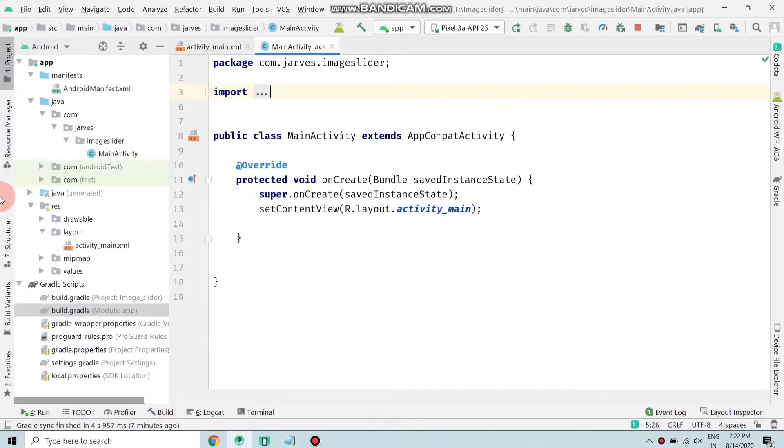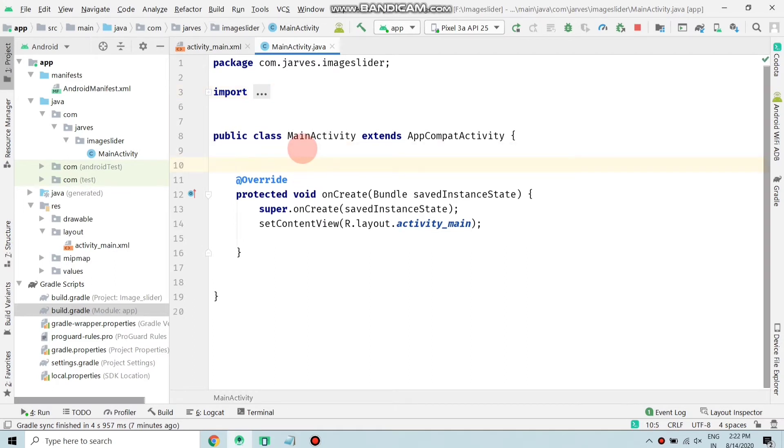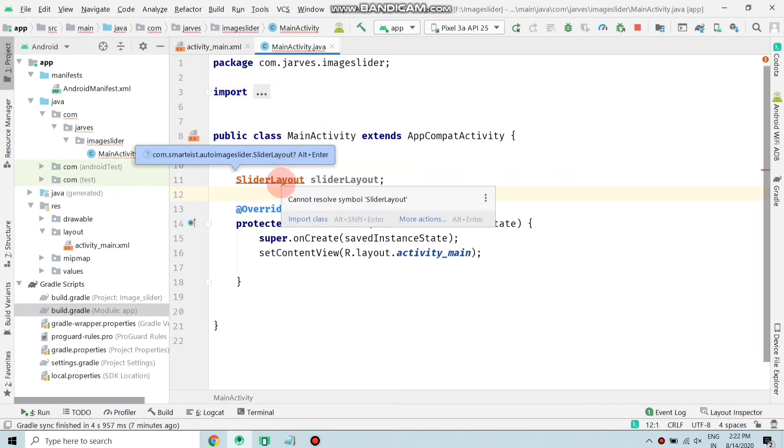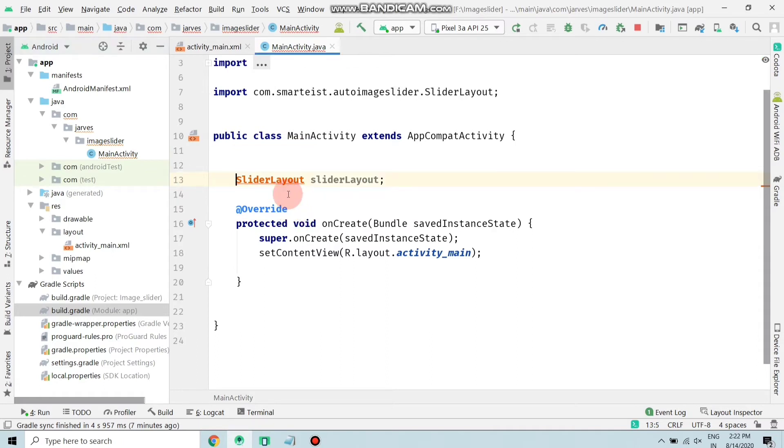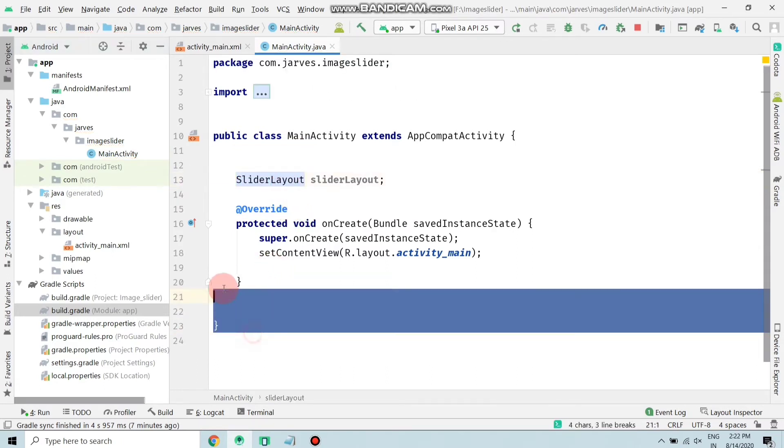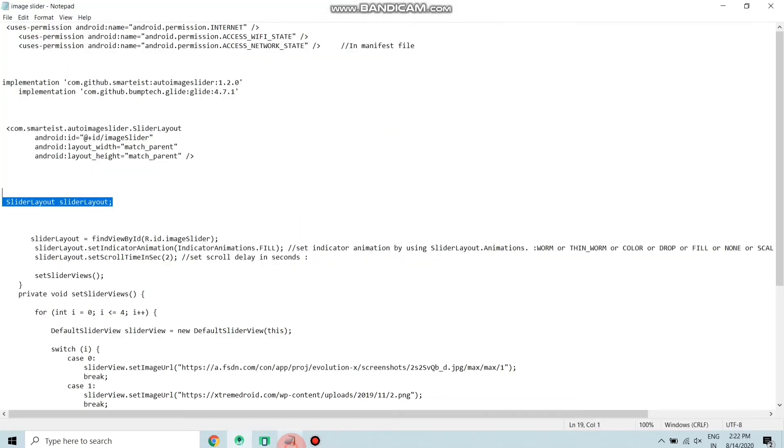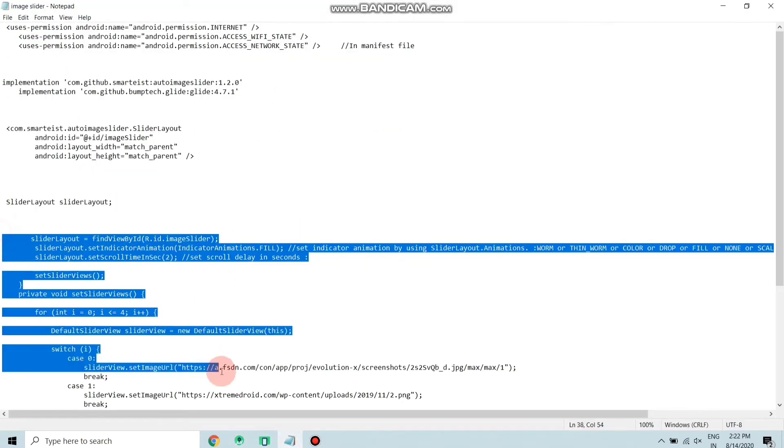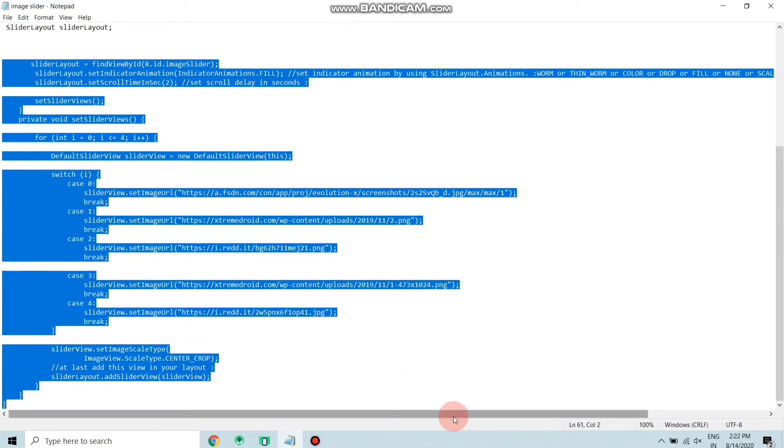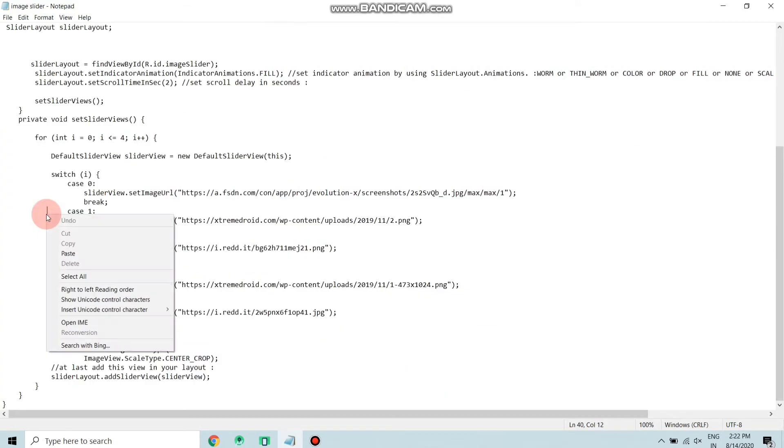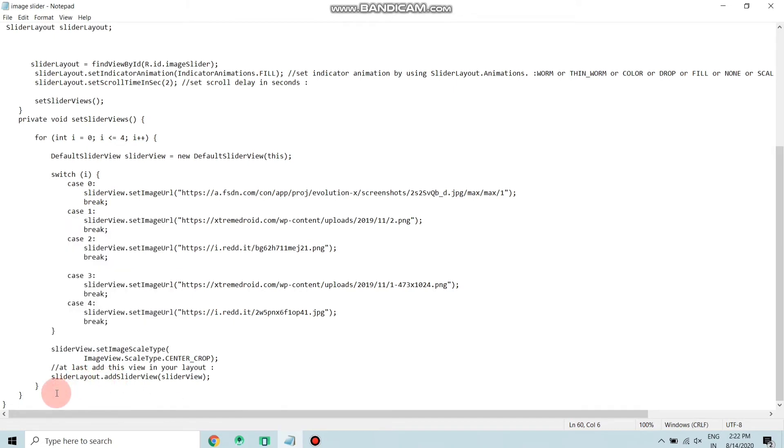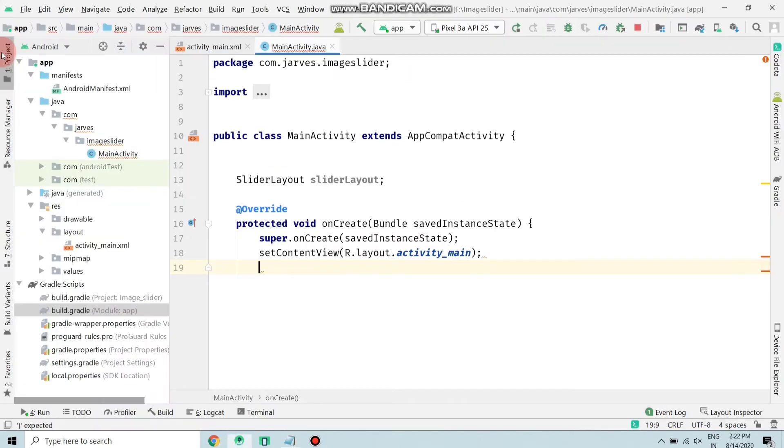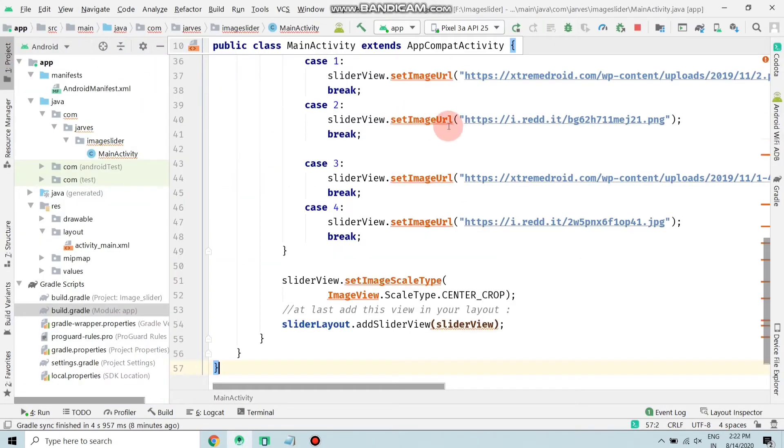Copy the slider layout and paste in the public class MainActivity method. Import the class by pressing Alt+Enter and remove these brackets. Again move to your file and copy all the code from here - copy this code by Ctrl+C and paste here by Ctrl+V.